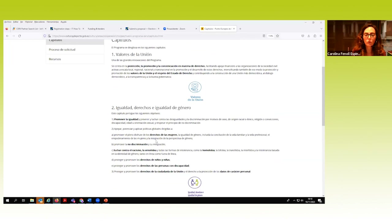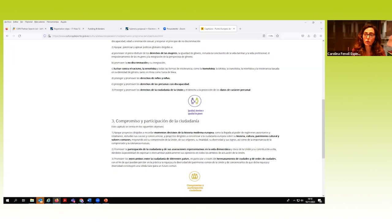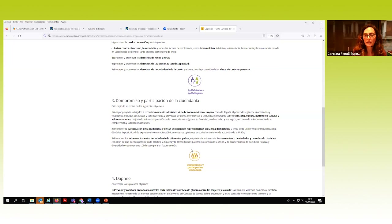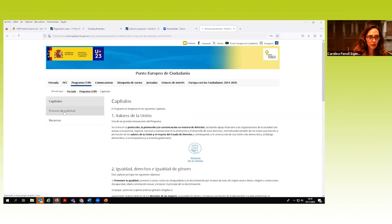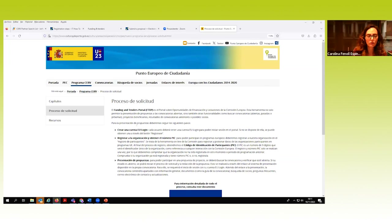Las secciones cubren valores de la unión, igualdad de derechos e igualdad de género, compromiso y participación de la ciudadanía —que corresponde con el antiguo programa Europa con los Ciudadanos, del que también éramos oficina nacional de contacto—, y DAFNE, relacionado con la violencia de género contra mujeres y niñas y niños. En proceso de solicitud tenéis un resumen en castellano de todos los pasos, y también el documento de cómo encontrar y solicitar financiación.